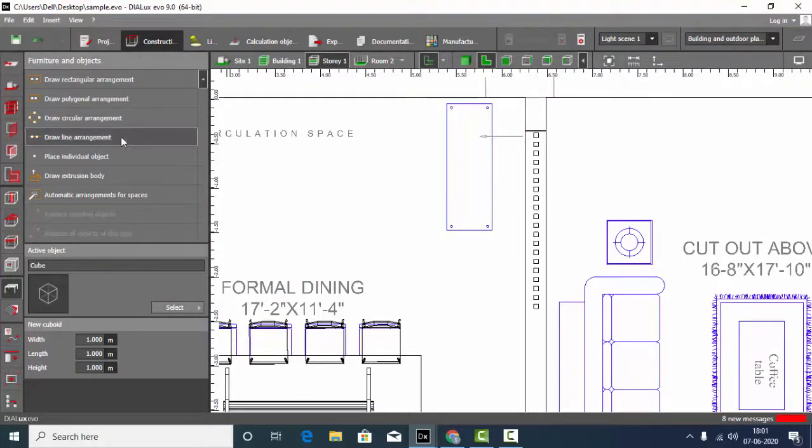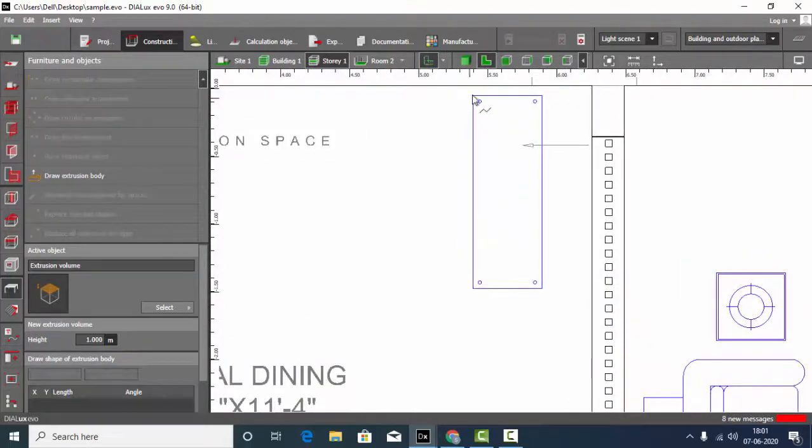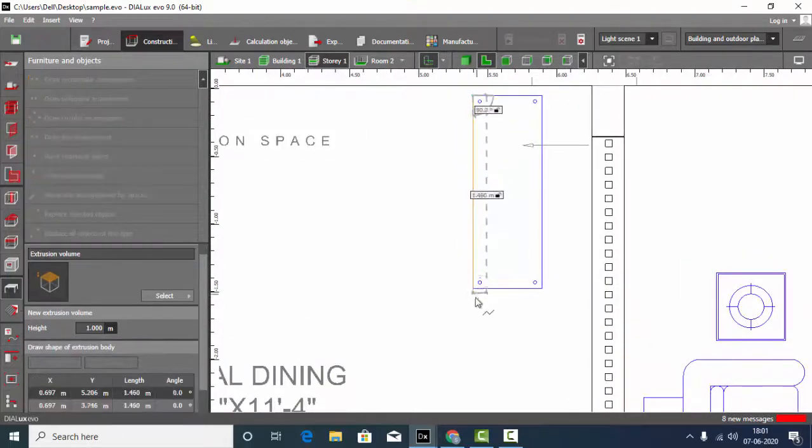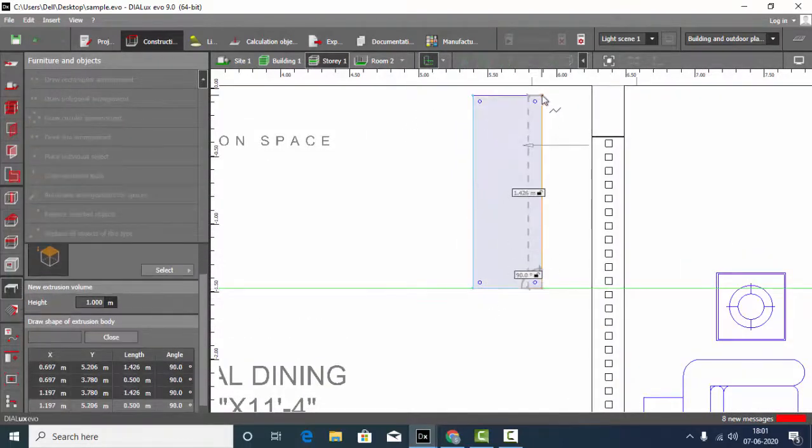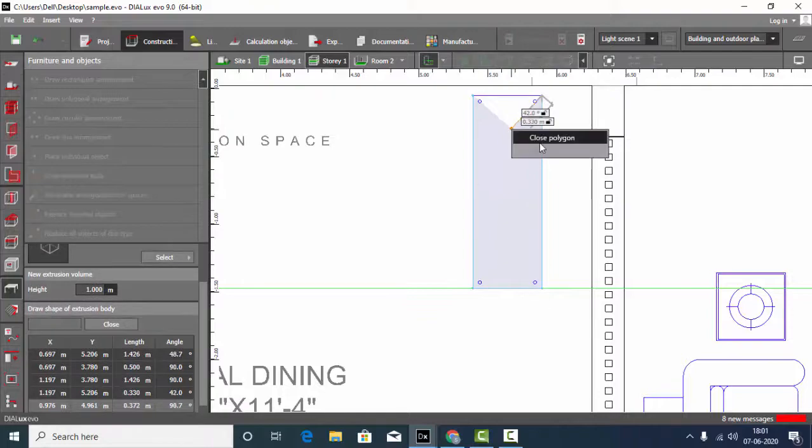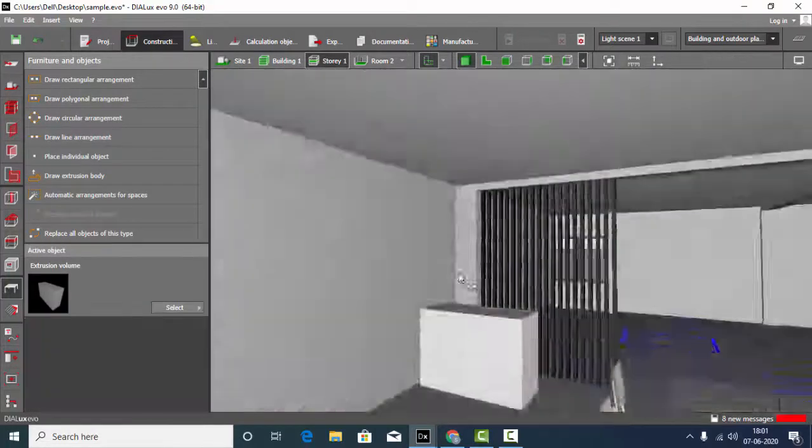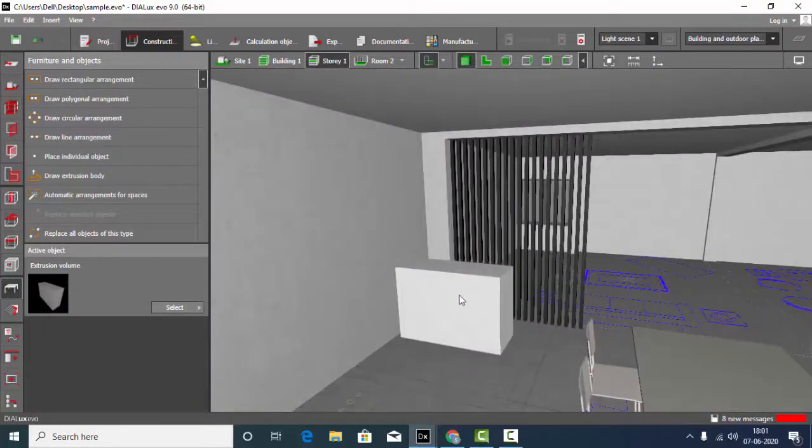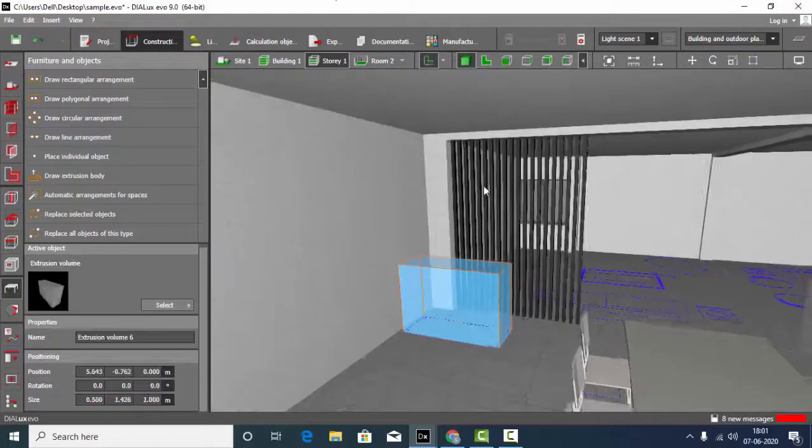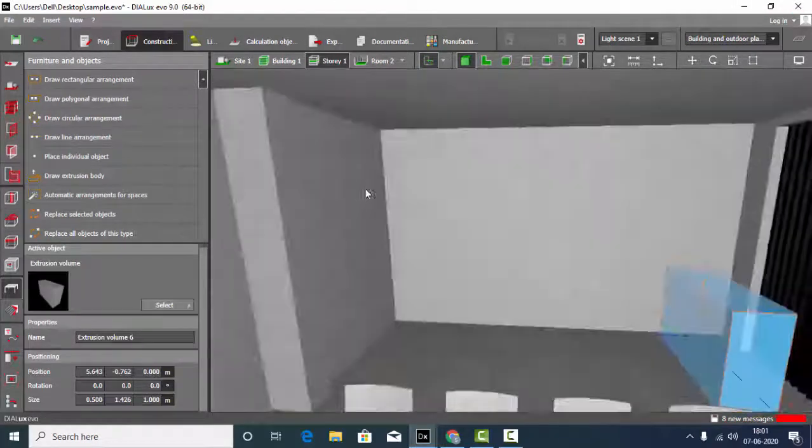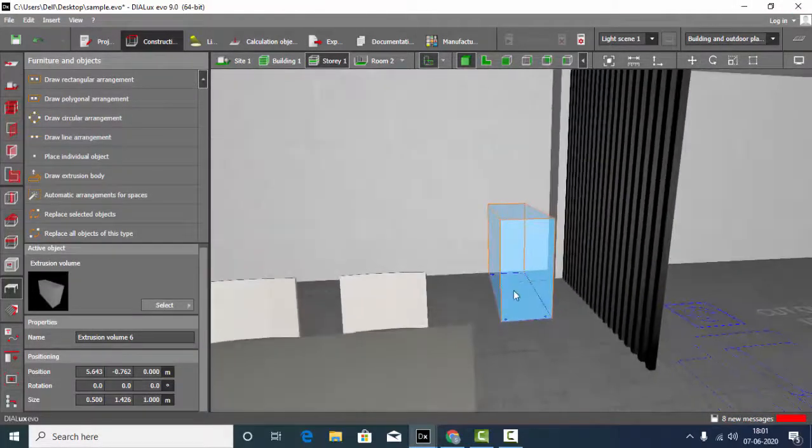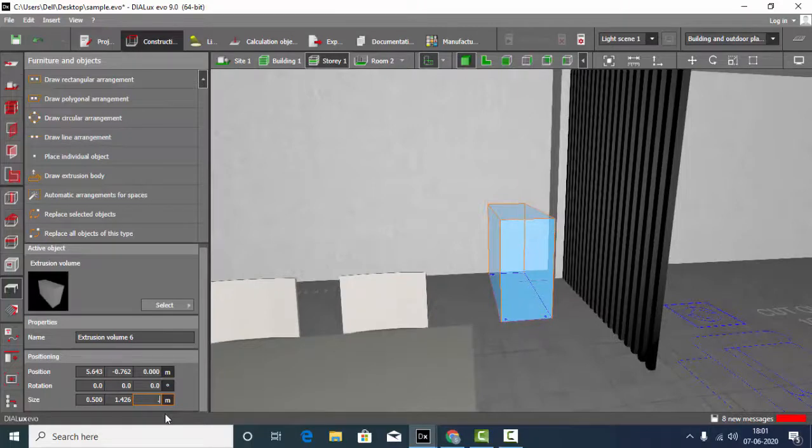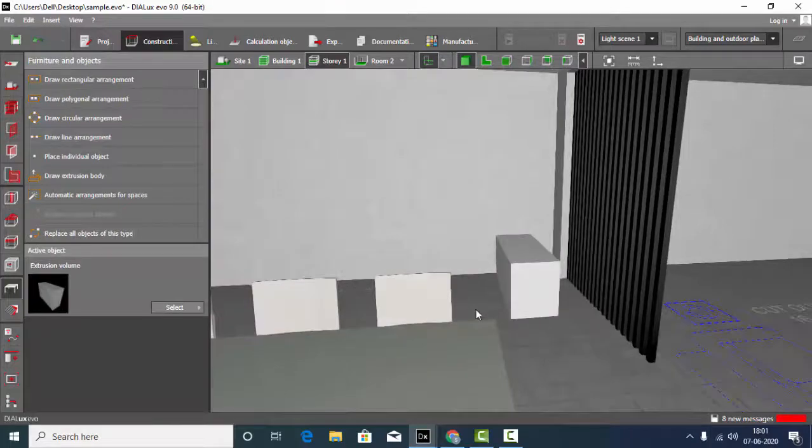Select a cube or you can draw an extrusion volume. Close polygon. Now my cube is placed. If you want, you can decrease the size. Maybe I can make it 0.6 meters.